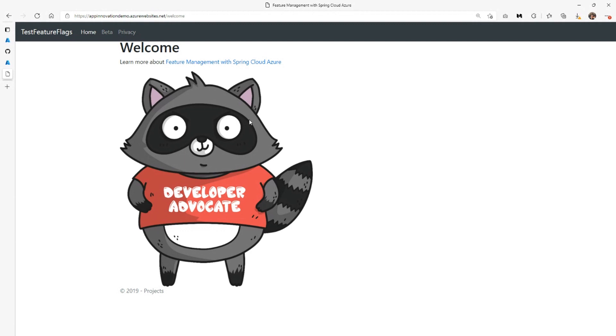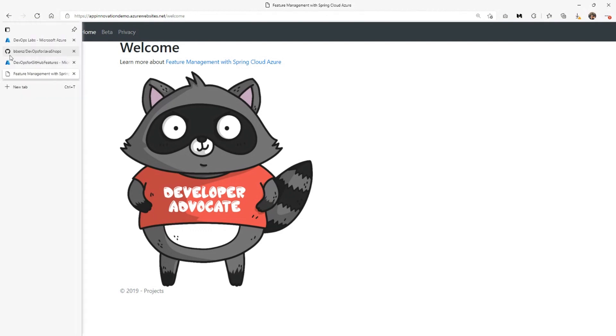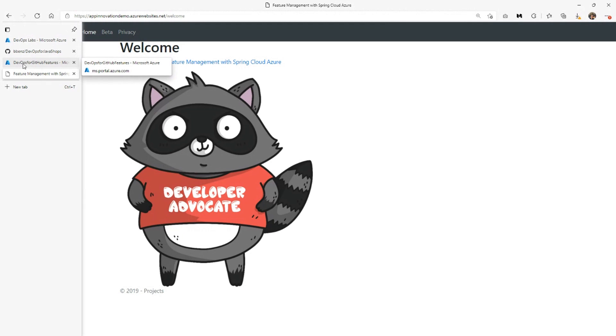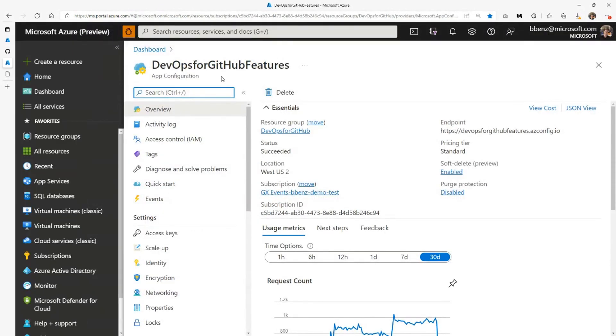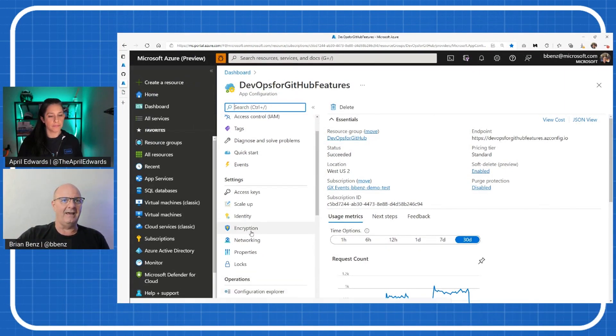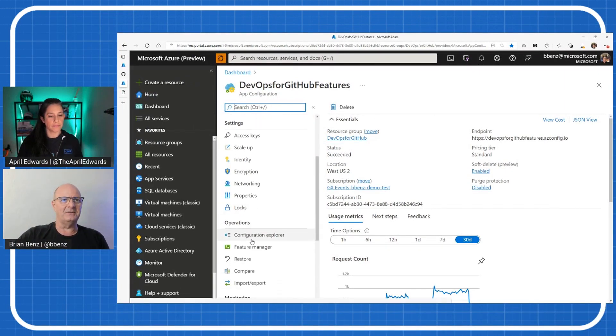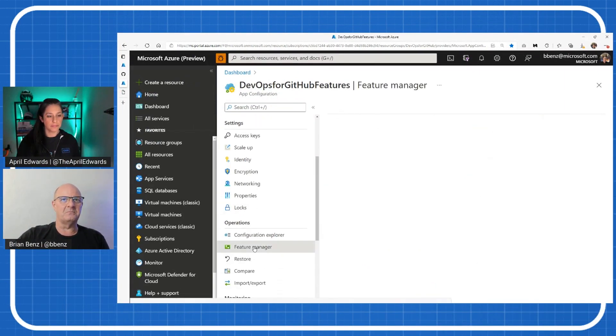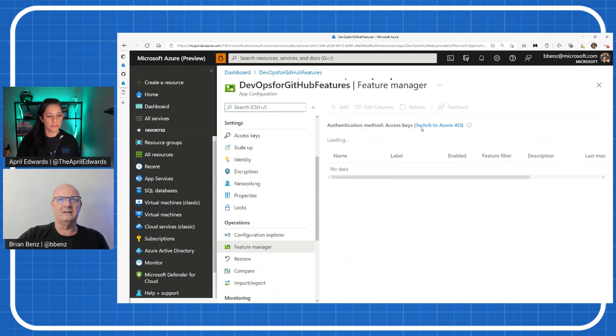Specifically, I use feature flags enabled by this Azure service called App Configuration. This is our mascot for our developer advocates here at Microsoft. His name is Bit. And there he is. If I want to get rid of Bit, I can go over here to my App Configuration. So this is my actual feature manager for this tool.